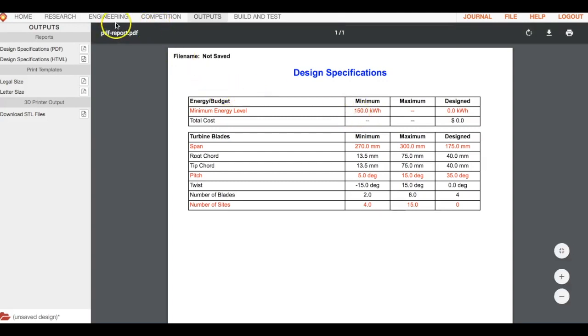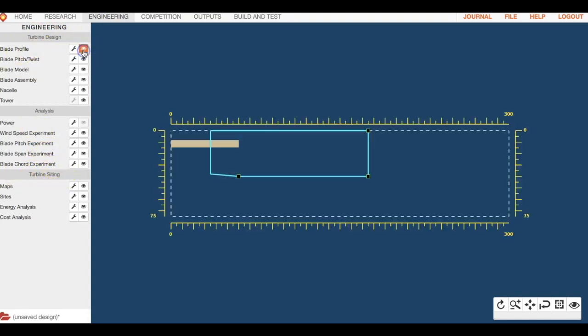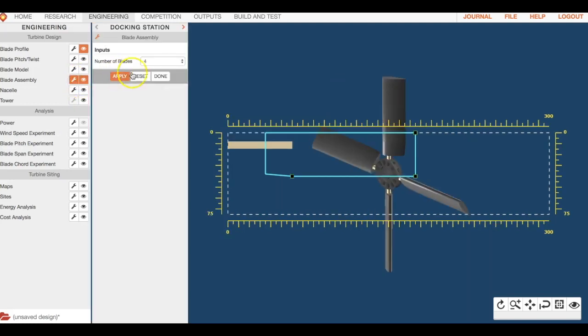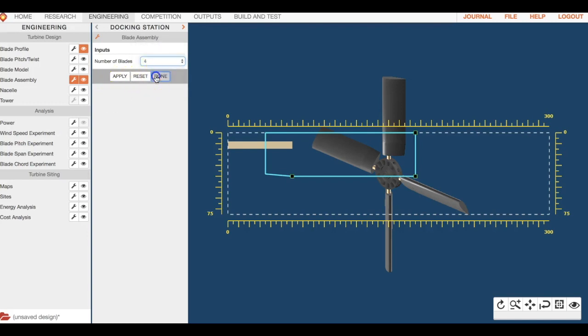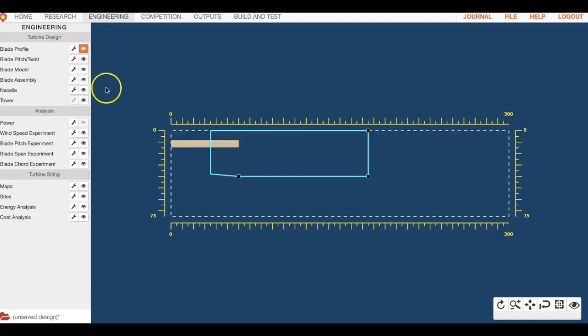Going back to engineering, let's just focus only on turbine design. If you open up the eyeball, you can see your blade profile, what your blade looks like. You can have as many blades up to, let's go to blade assembly and find out, you can have up to eight blades if you want.